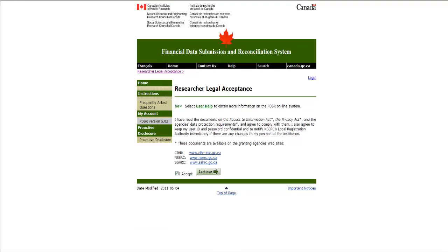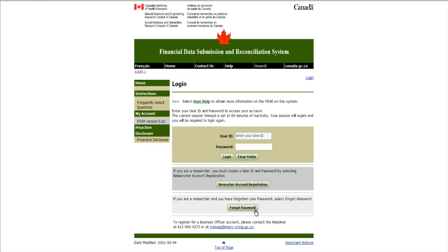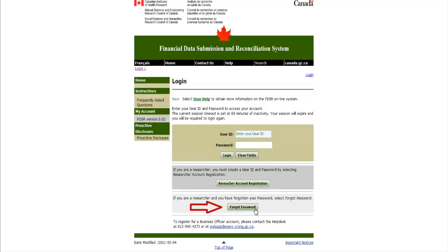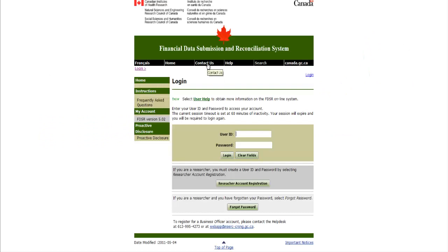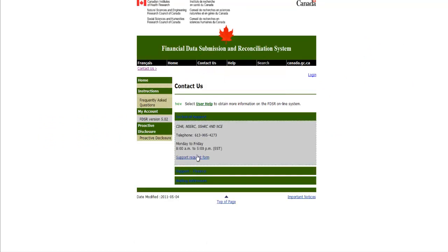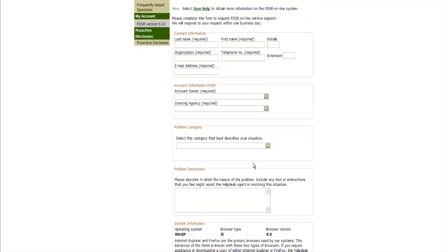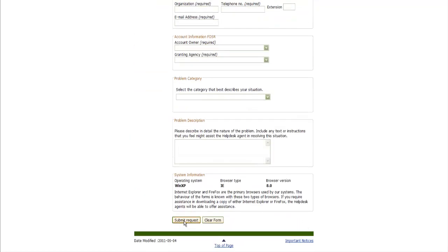You will only be required to create your ID and password once and should use the same ID and password each year. If you have forgotten your password, click the Forgot Password button and follow the required steps. If you are unable to log in using your user ID and password, you must stop here and contact the Tri-Council Help Desk. They can be reached at 613-995-4273, Monday to Friday between 8am and 5pm, or you may submit an online request form found under the Contact Us tab. Please note, Research Accounting staff does not have access to your user ID and password details.